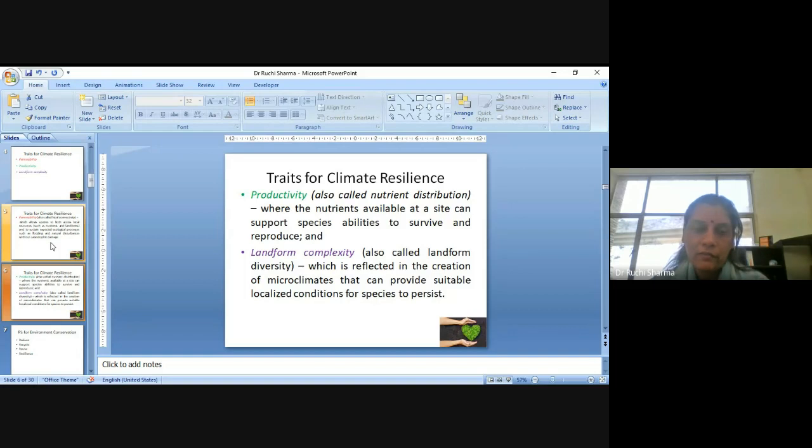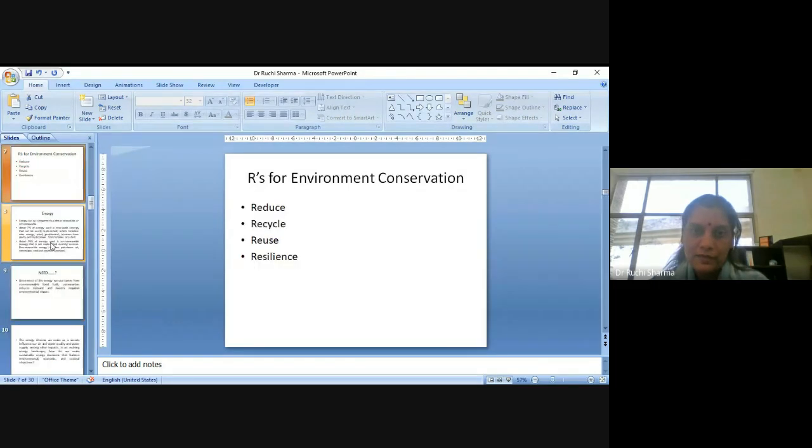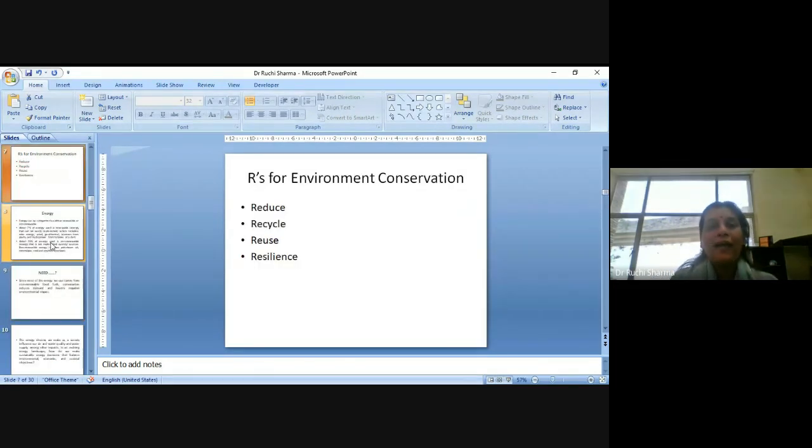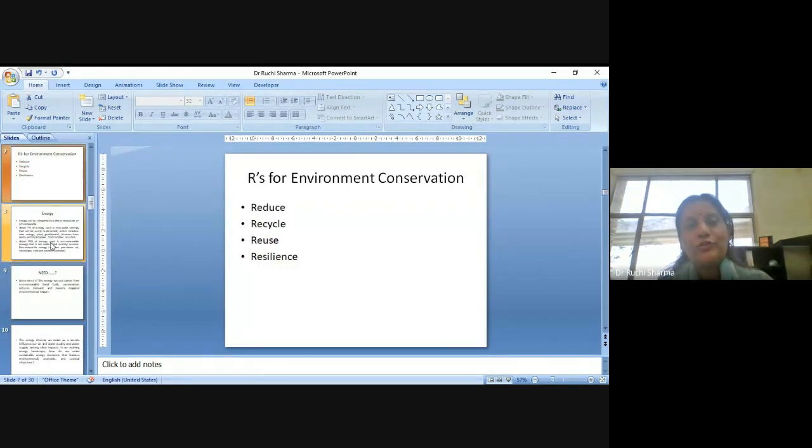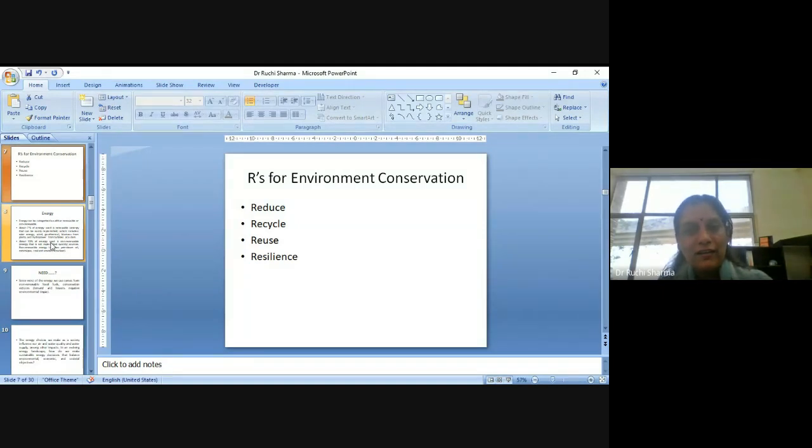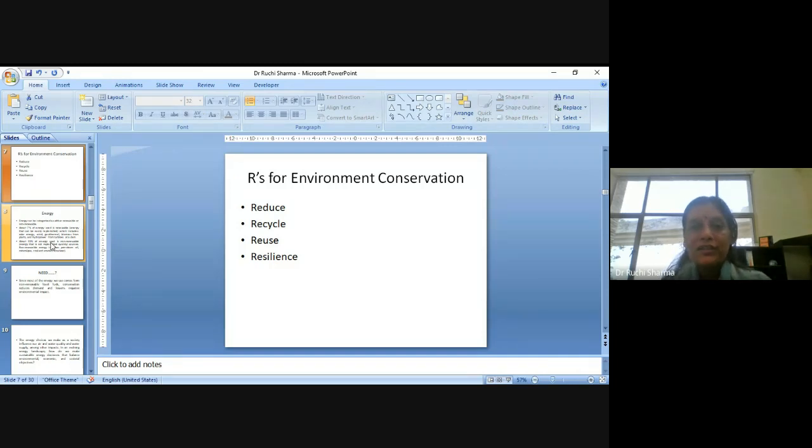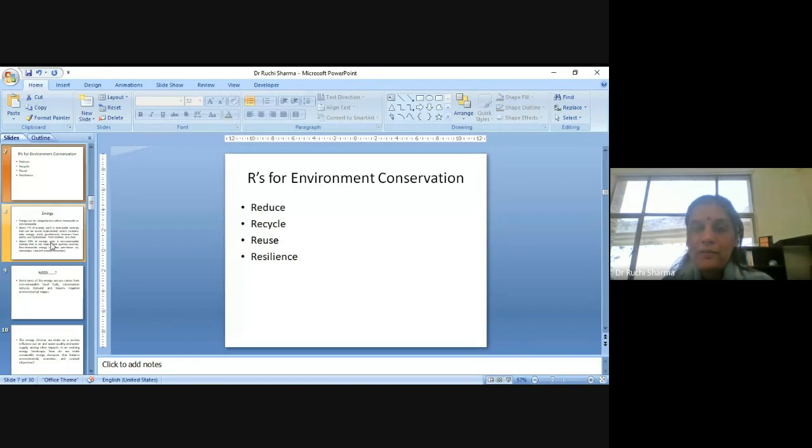So these are the three important resilience traits if we are talking about the concept of resilience from the climate or from the environment perspective. So adding one more R to what we have already studied or learned a lot when we talk about the environment conservation, reduce, recycle, reuse and be resilient in our approach.